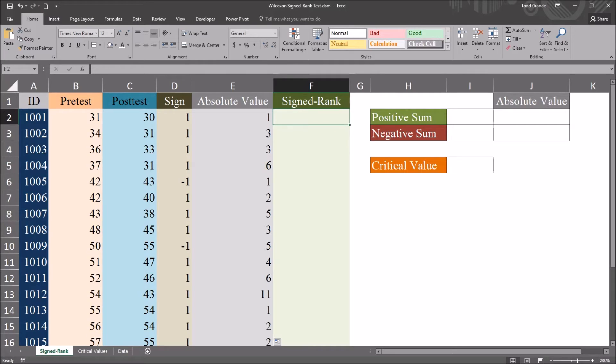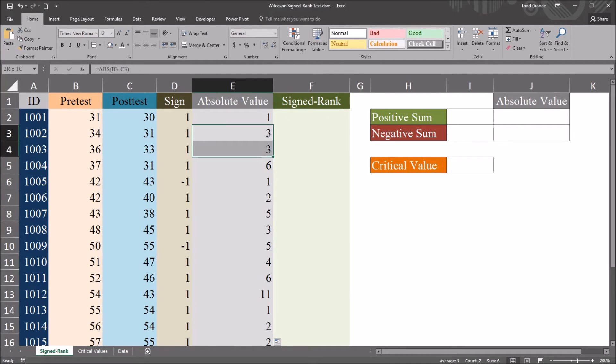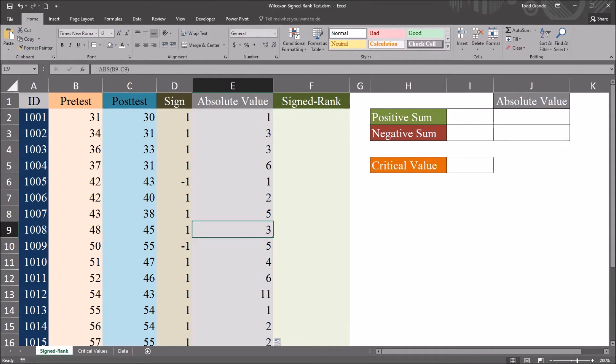Next, I want to calculate the signed rank. And before I calculate this, let's take a look at these absolute values. And we'll notice that we have a few ties.